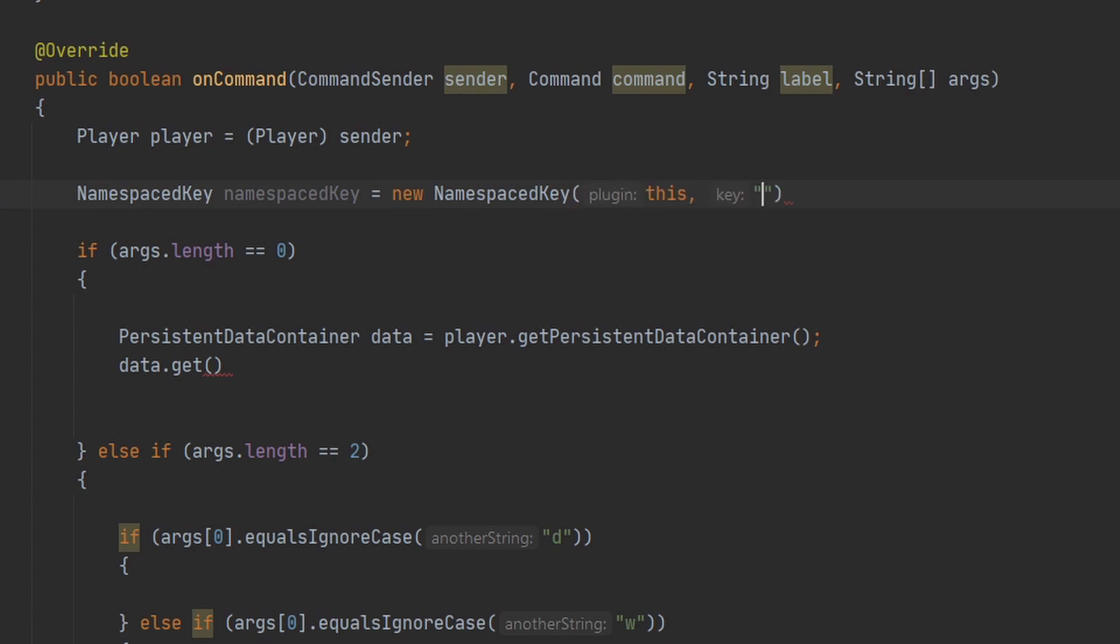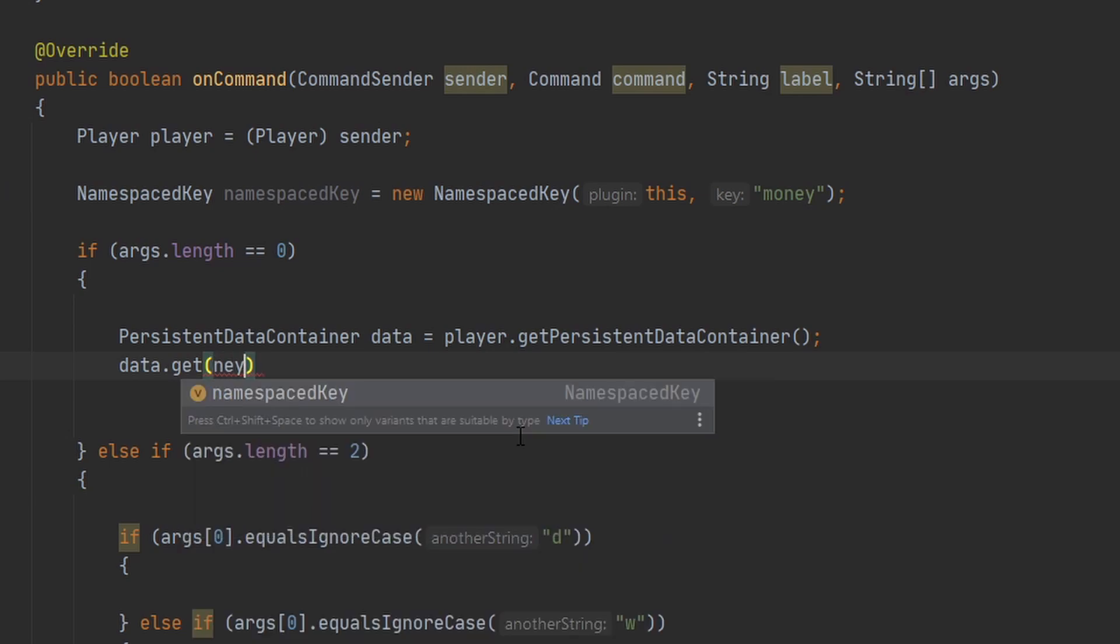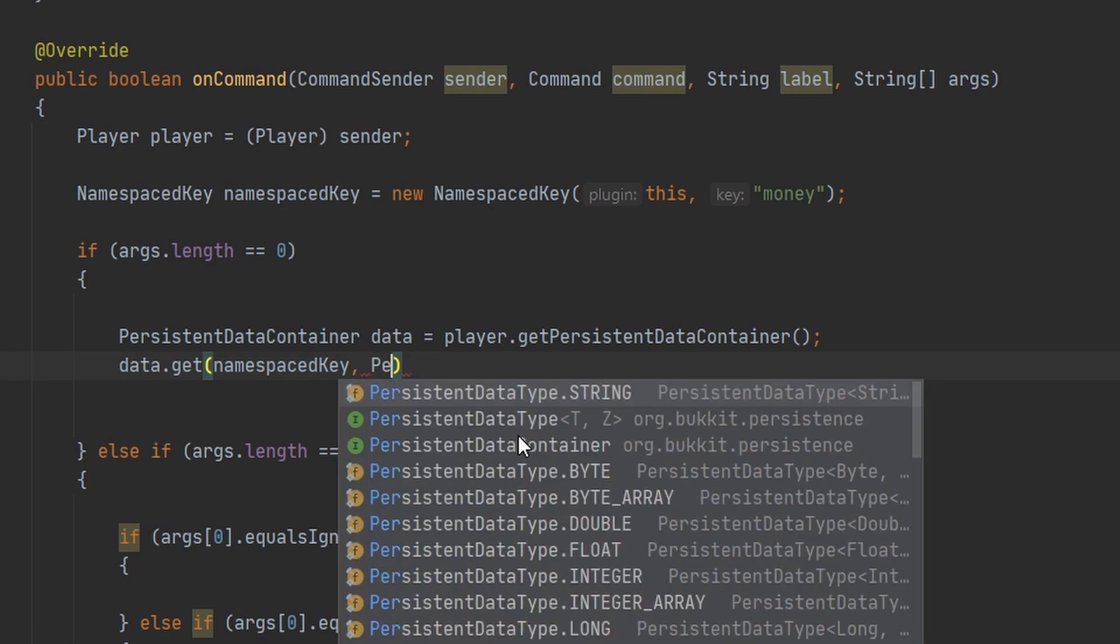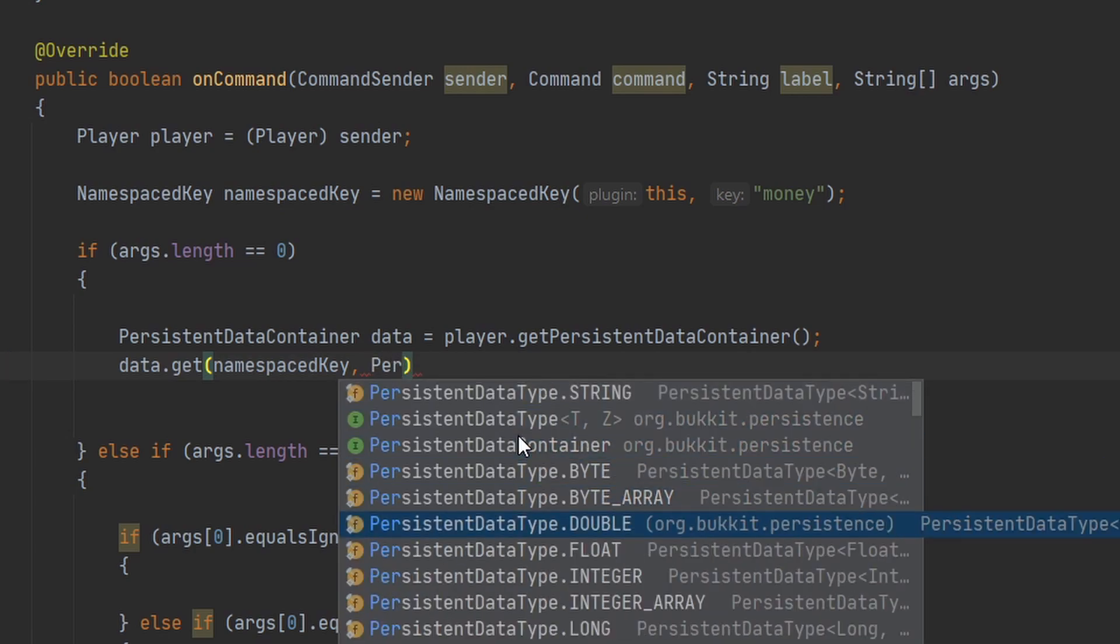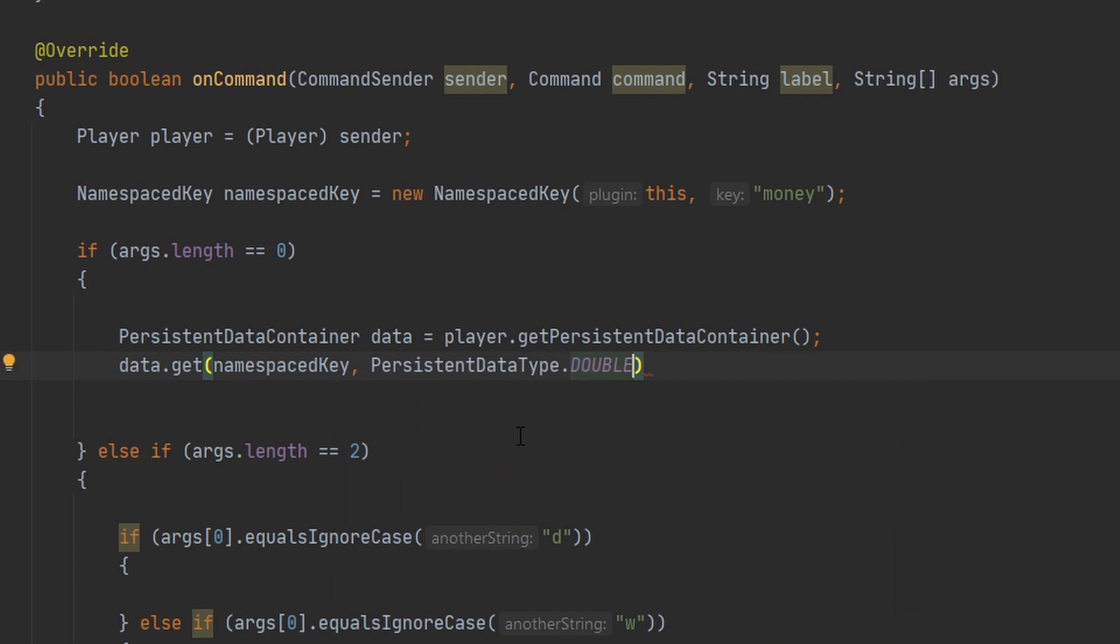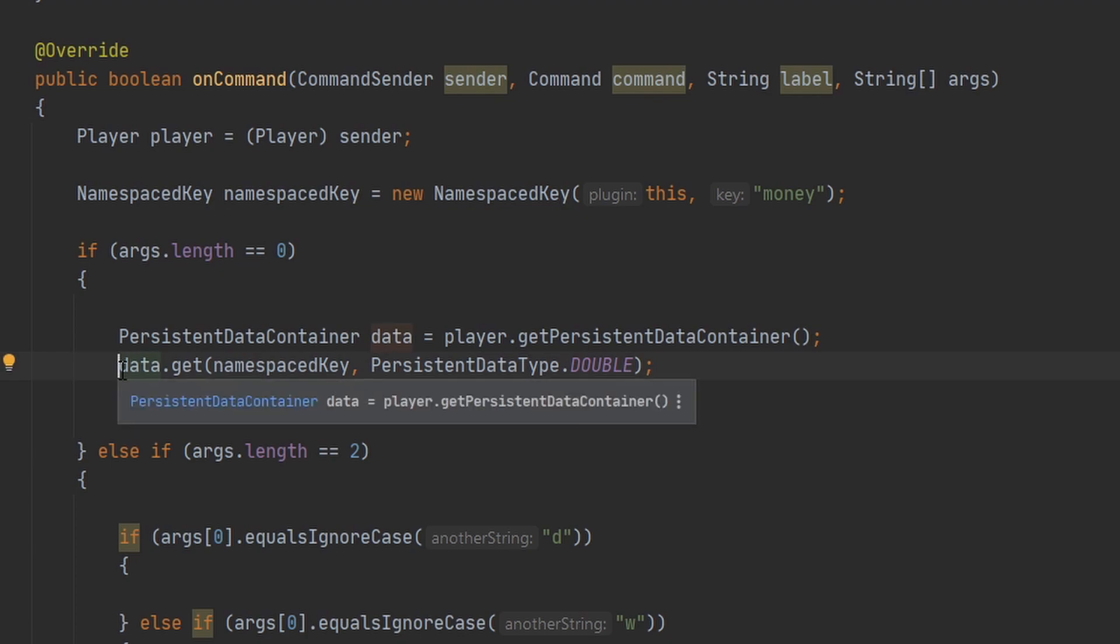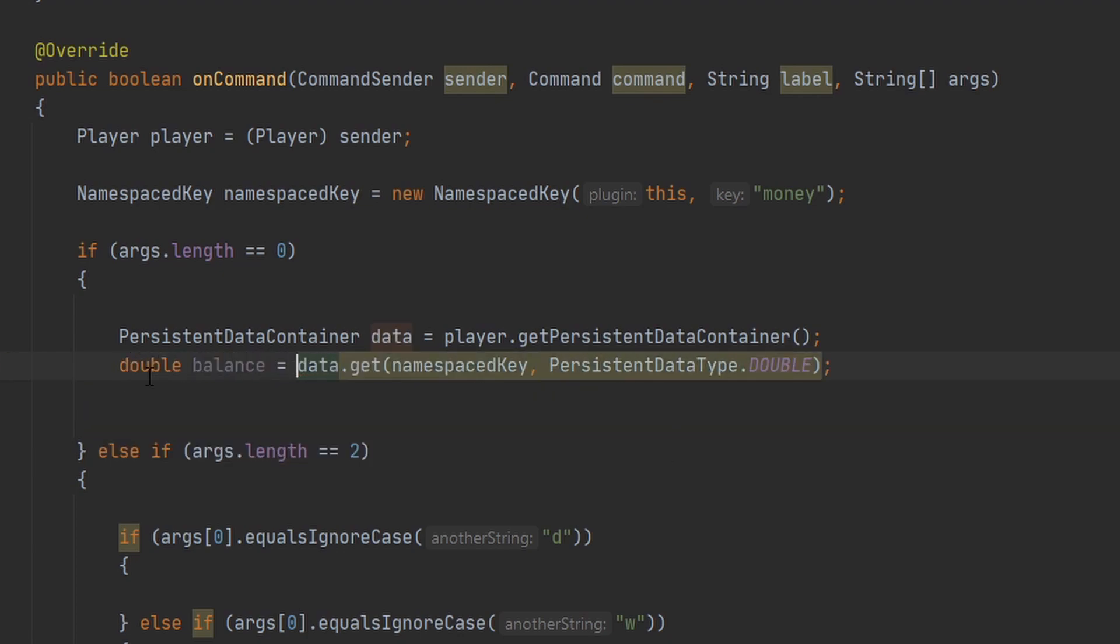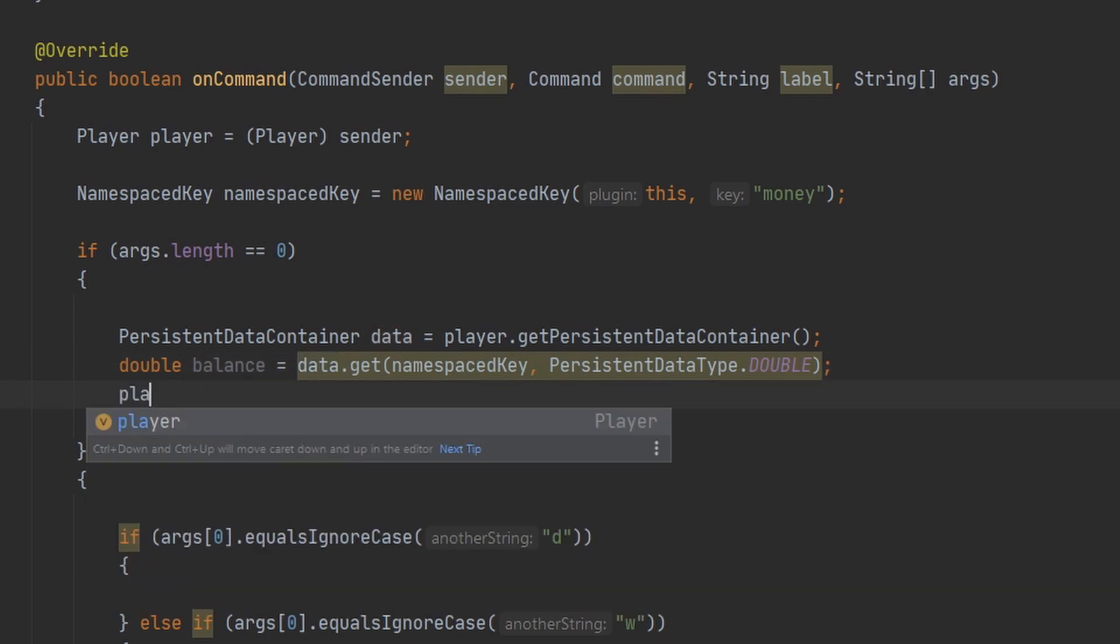And the name, the actual key itself, and we're going to name this money. Now we can go ahead and use that namespace key right here, and then we can also put our persistent data type, and this is going to be a double, because we want to be able to store cents as well. And I can go ahead and make this a variable. We can name this balance, and then we can go ahead and send it to the player.